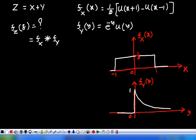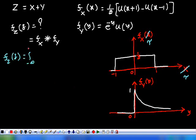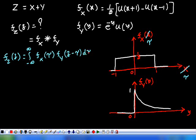The first step is to replace x with the dummy variable τ, giving f_X(τ). We need to evaluate f_Z(z), which is the integral from minus infinity to plus infinity of f_X(τ) times f_Y(z - τ) dτ. We know f_X(τ); now we have to find f_Y(z - τ).